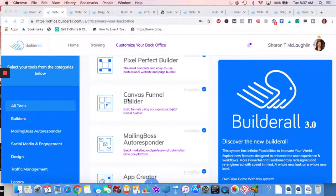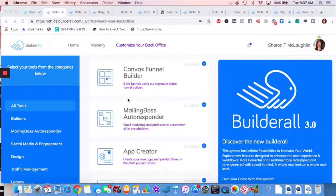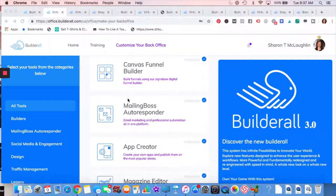Canvas Funnel Builder, if you like building funnels, I think you're going to like that. It takes something complex like a tripwire funnel with many steps, makes it easier to do.